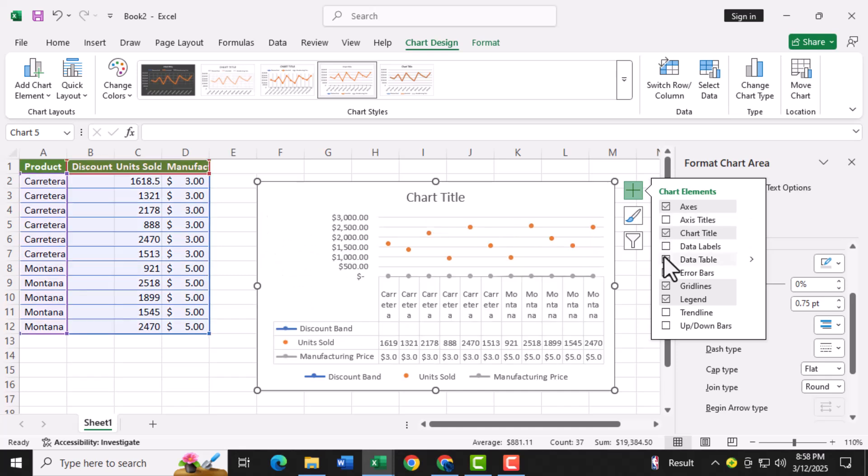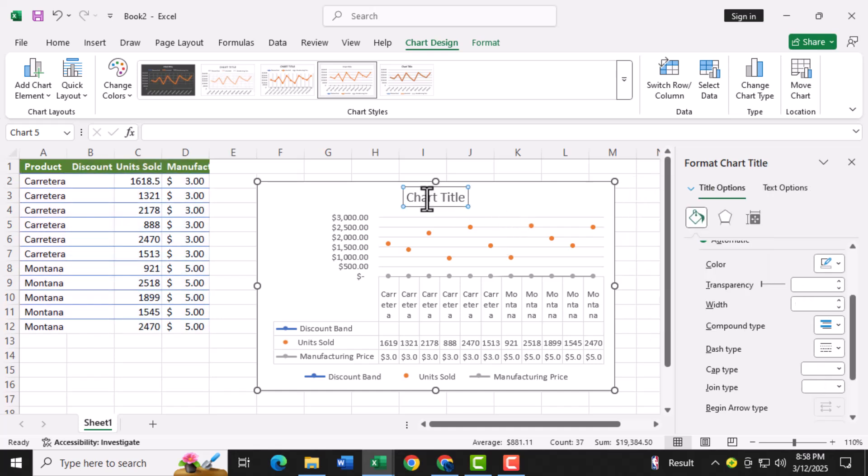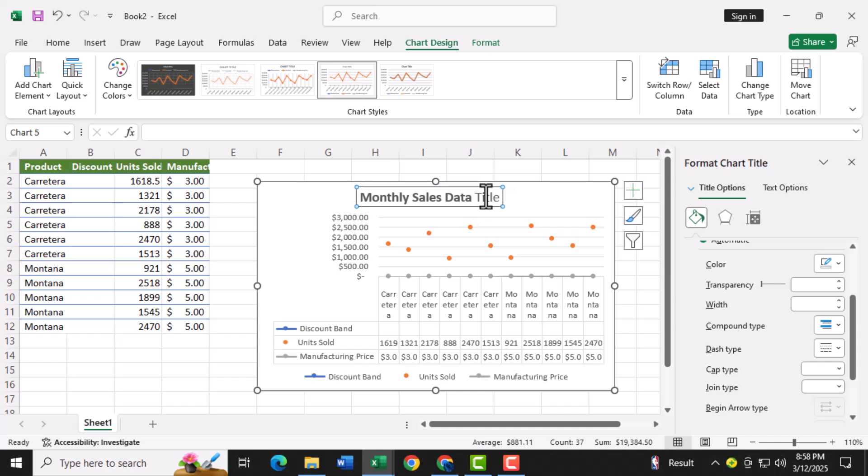Finally, double click the chart title to rename it. Give it a descriptive name like survey results or monthly sales data to make it clear what your dot plot represents.